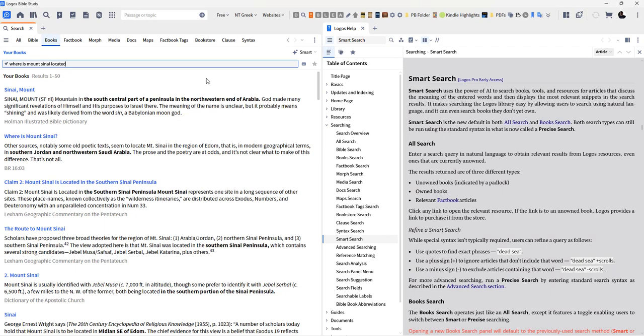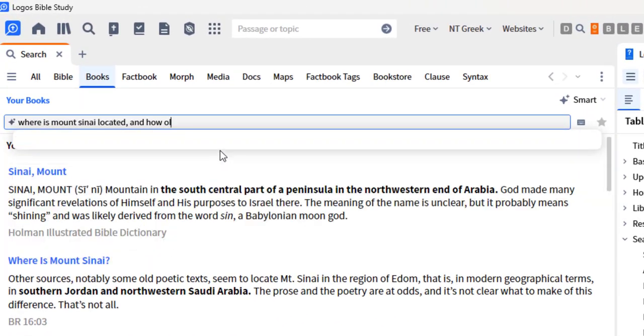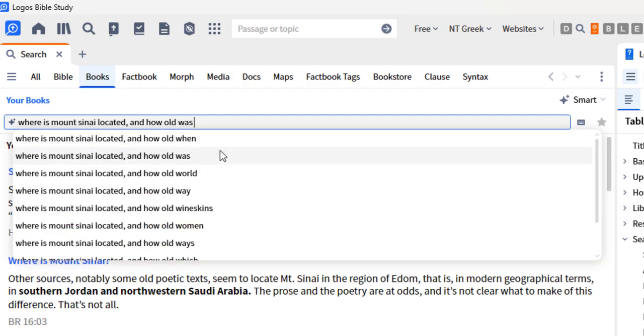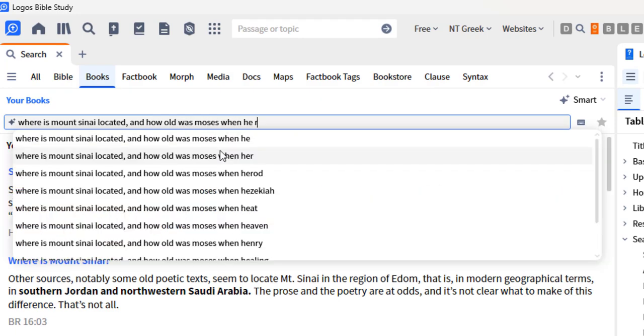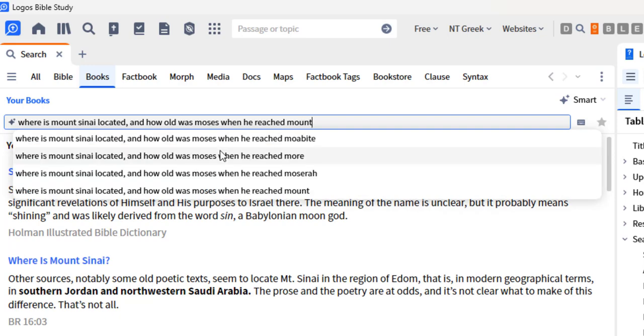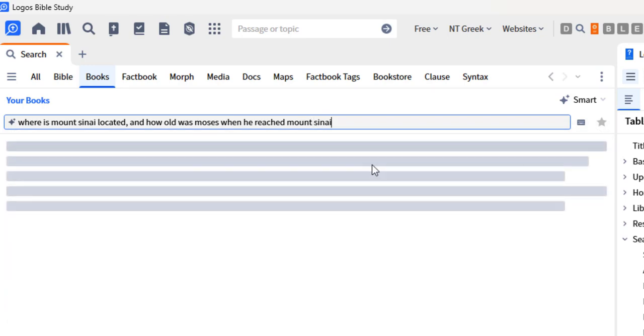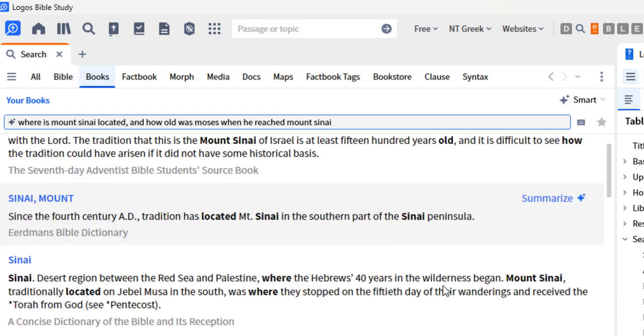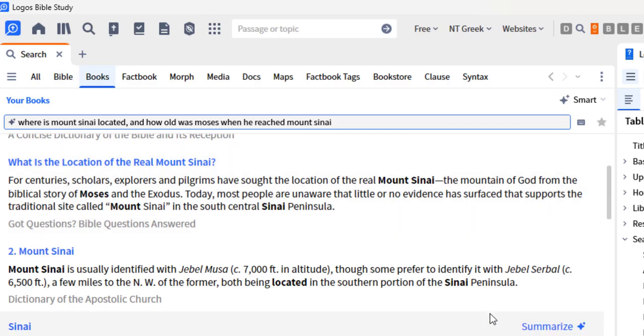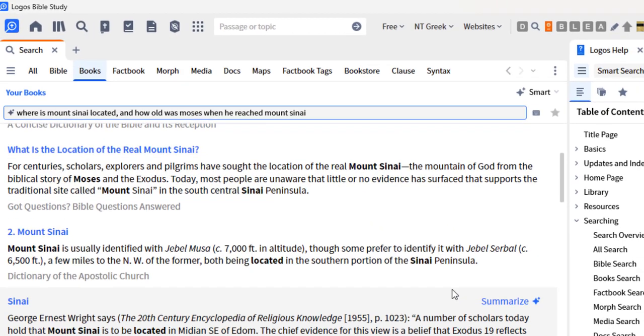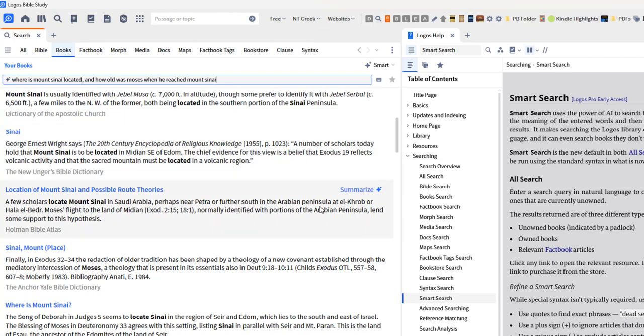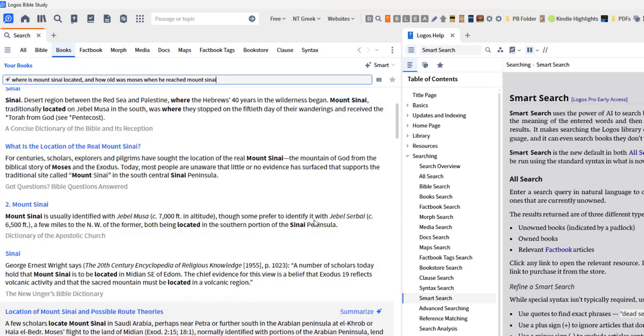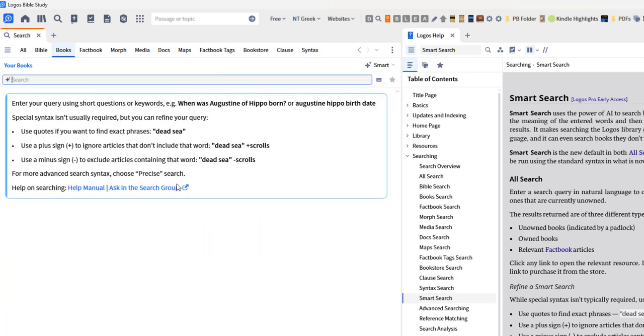At the moment, it doesn't seem to handle complex questions. So simple questions: where is Mount Sinai located? But you can't start adding other things to it like, where was Mount Sinai located and how old was Moses? It's having a hard time parsing through the complexity of the question. It may very well give me some insight, but it doesn't seem to do well with complex questions.